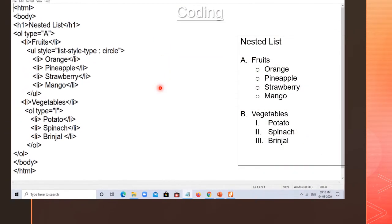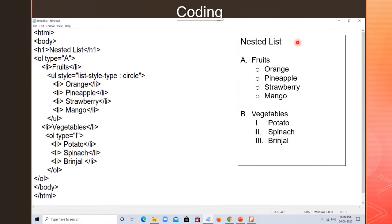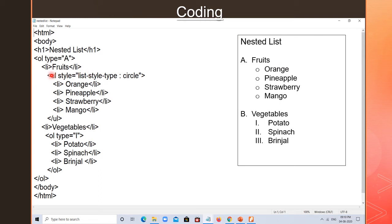Here is the coding for this output. I wrote H1 for 'Nested List' heading. Then OL type A — so capital A appears first. The first list item is 'fruits', so 'A. fruits' appears. After this, I am not closing the OL in front of fruits — I then start a UL inside it. This is called nesting.